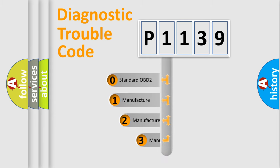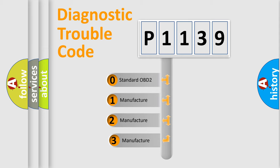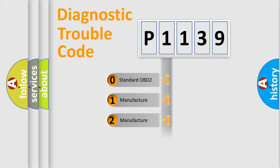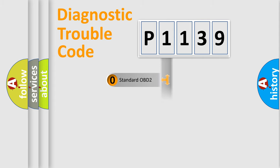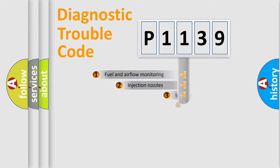If the second character is expressed as zero, it is a standardized error. In the case of numbers 1, 2, 3, it is a more prestigious expression of the car-specific error.